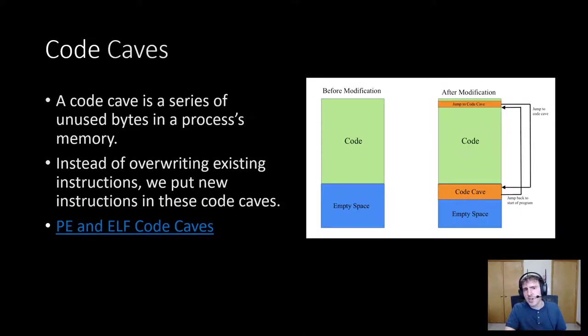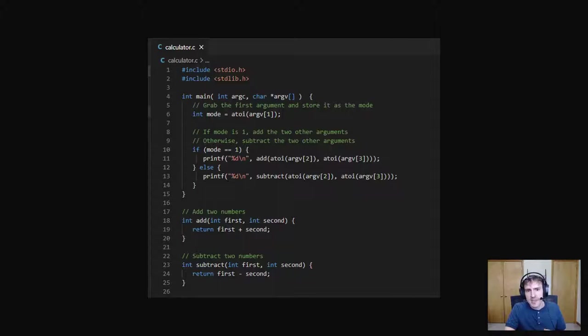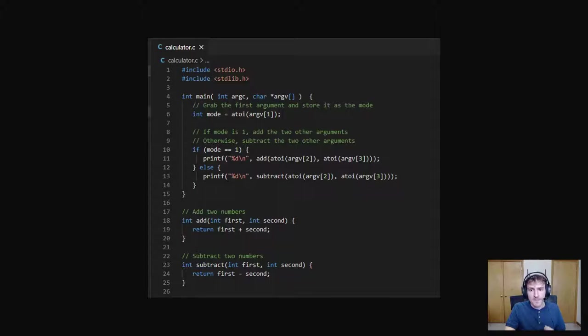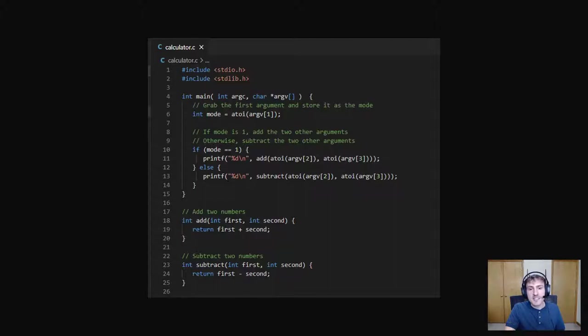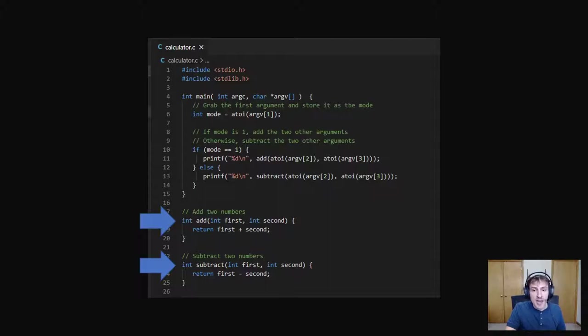Here's a new program that I wrote. Don't worry about trying to read it that closely. I'll explain what it does. It's a simple calculator that lets you either add or subtract two numbers. When you run it, you pass in three numbers. The first number says to add if it's one and subtract if it's any other number. The other two numbers you provide are then added together or subtracted. The important thing to realize here is that the function named add is only called when you are running the program in adding mode. And the function name subtract is only called when you are running the program in subtraction mode.